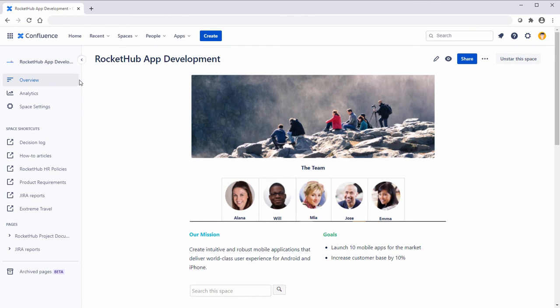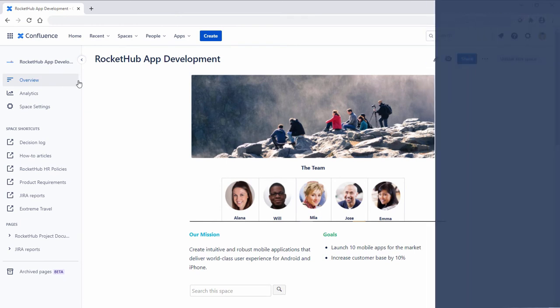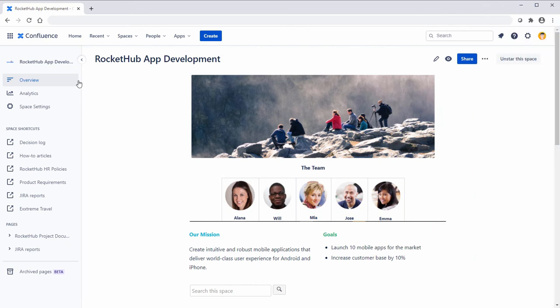To make navigation easier, you can add personal shortcuts. Space shortcuts are personal shortcuts you add to space. Shortcuts are helpful or important pages you access often.